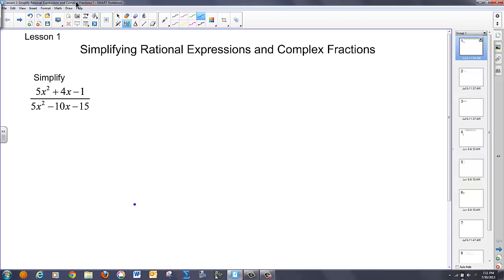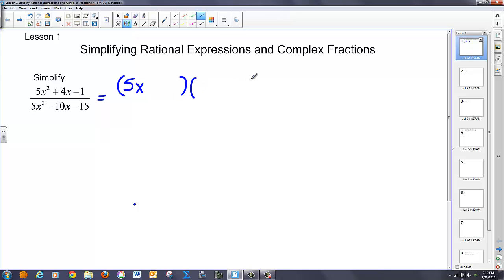What we're going to look at first is how to reduce this fraction. As always, we look to factor the numerator. You can do this by guess and check. So I've got 5x for my first term, x for my second term. I've got to get 1 by multiplying, so I've got two 1s. One's got to be positive, one's got to be negative. I need a positive 4x, so this term is going to be positive, this term is going to be negative.